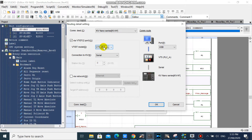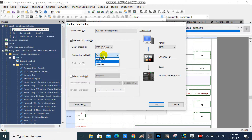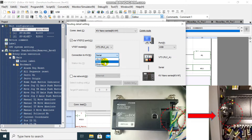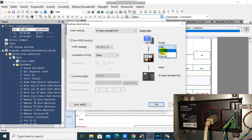But we will select VT3 because we are using VT3 Series HMI. Then select Serial because our HMI is connected to the PLC via Serial Communication. Then select USB because our PC is connected to the USB port of the HMI.